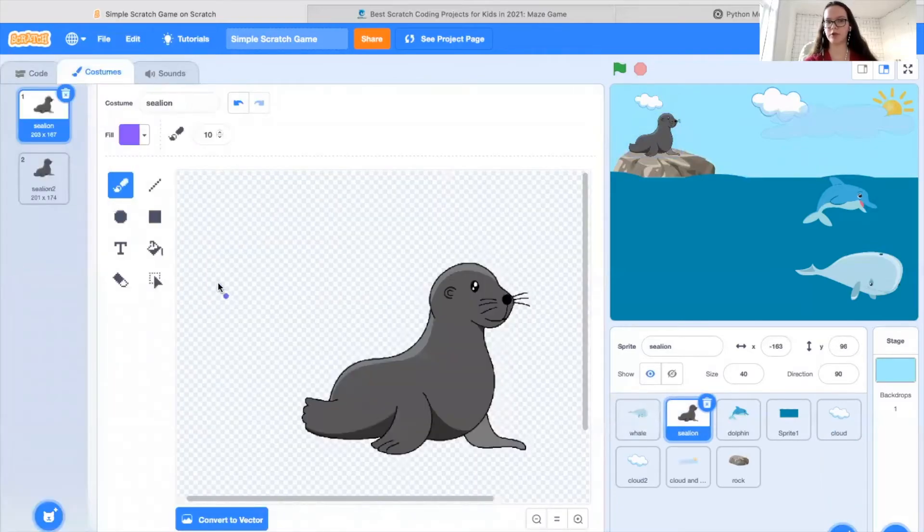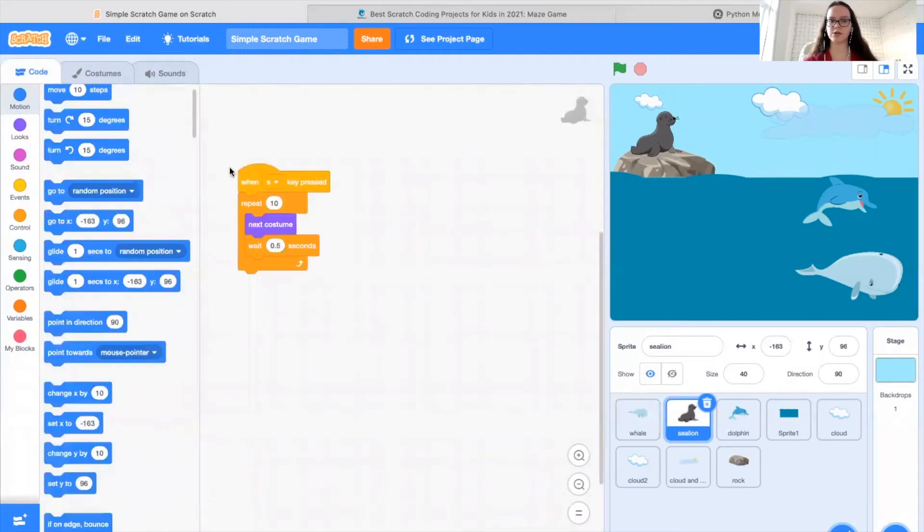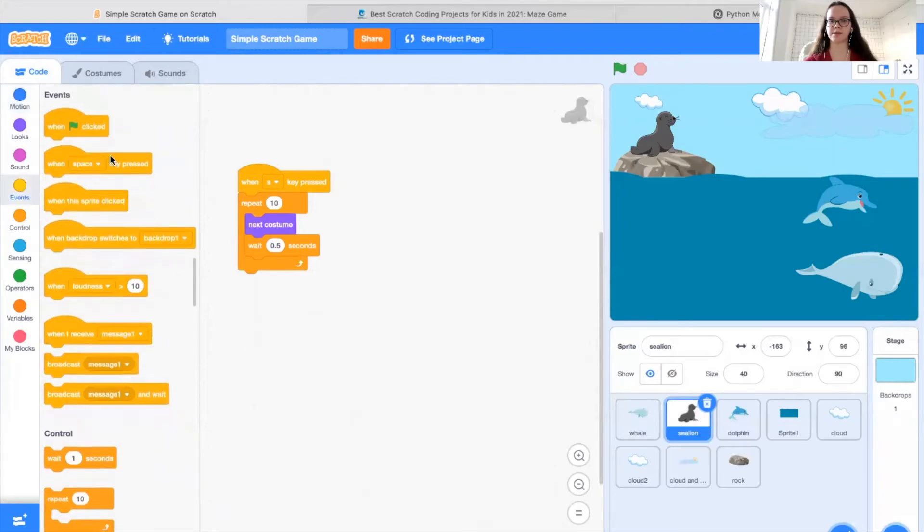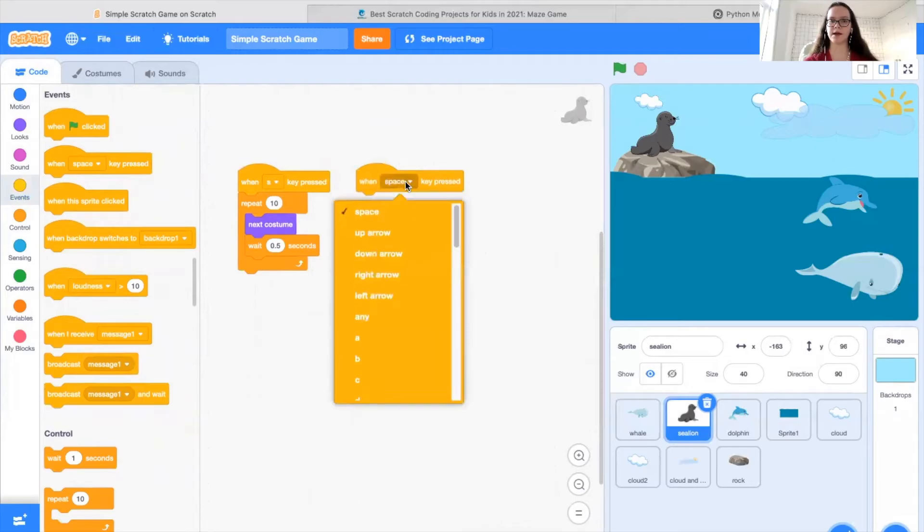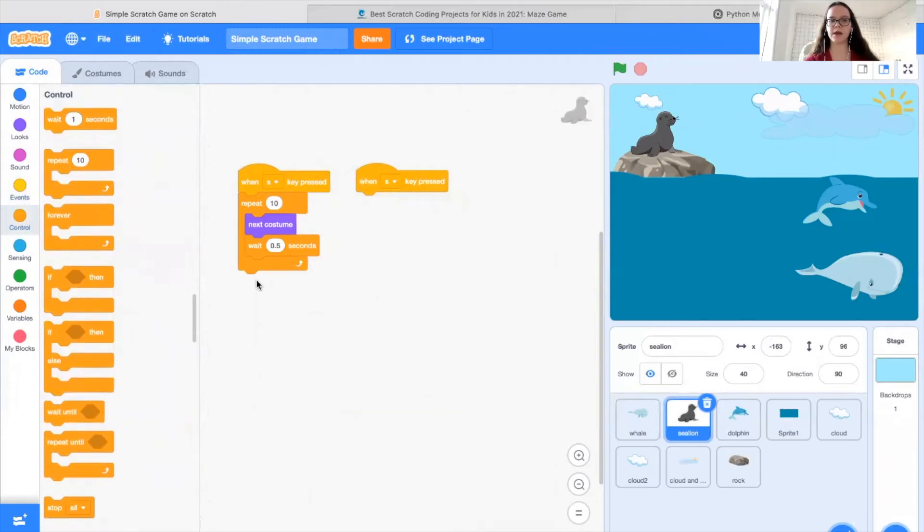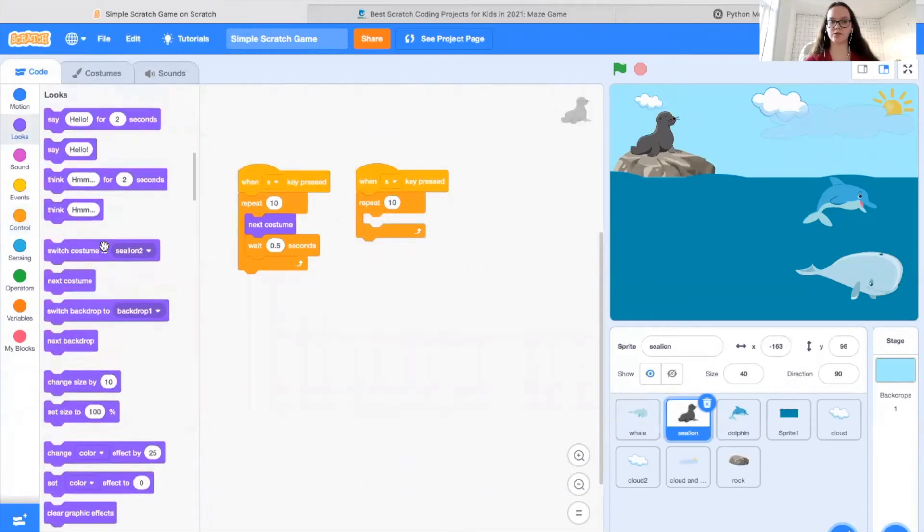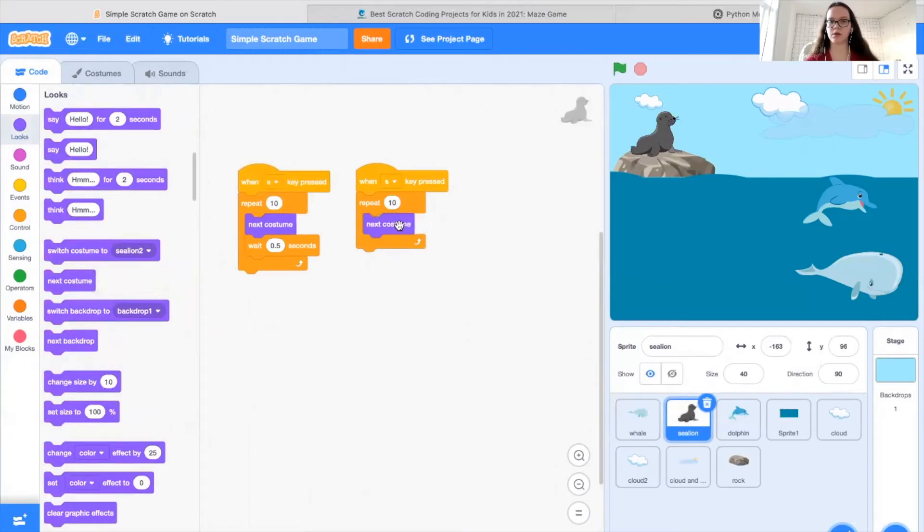And once we have our sprites done, you'll see we can edit them if we'd like here. Then what we can do is we can start the code. So in this case, I'm going to start by grabbing a when key pressed. Instead of space, I want to change to S for sea lion. You could do whatever letter you'd like. Then I'm going to grab my repeat 10 times block. And inside, what I'm going to do is switch to the next costume. You'll notice if I do this, it will work, and our sea lion will move very quickly.